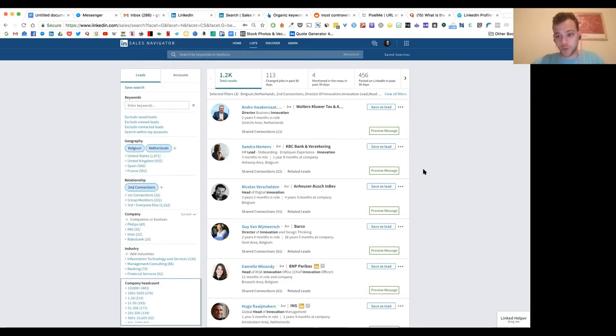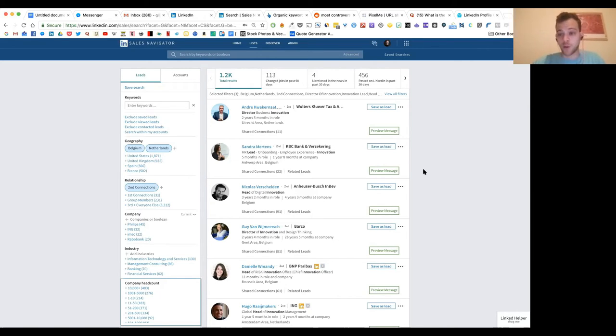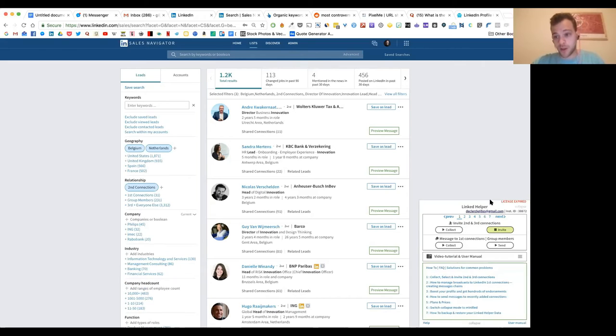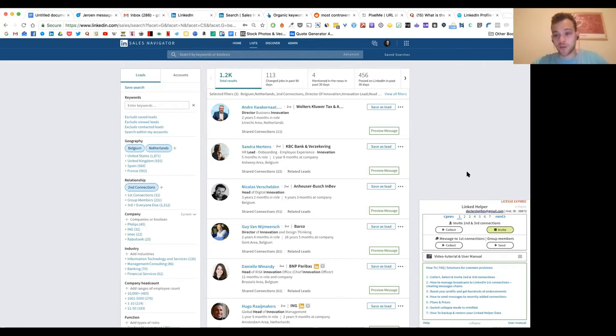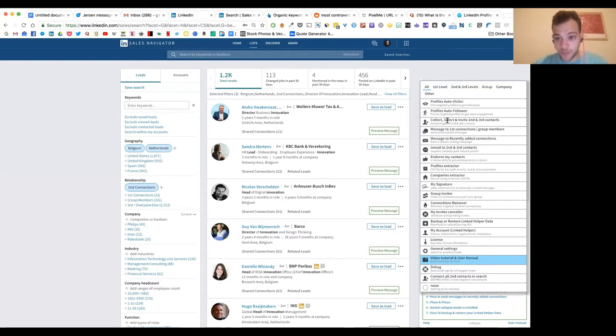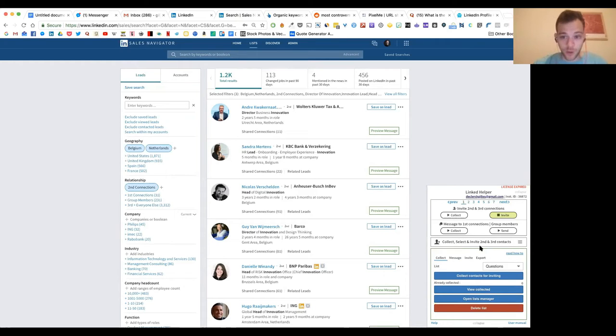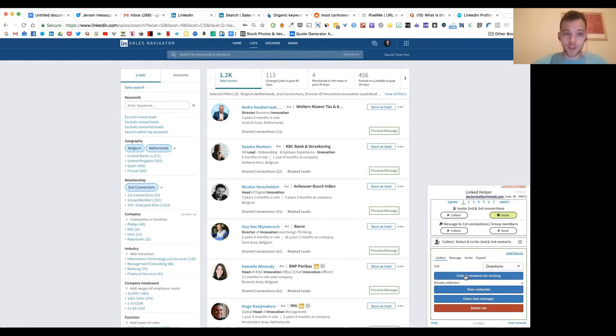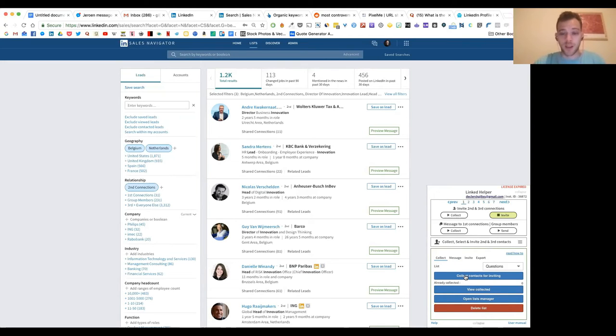What you also can do, and this is for example, something that I did to market basically our conference to these people, you can start auto connecting with these people. There are several tools you can use to do that. The one I use is linked helper. I can collect all of these people, and then you can automatically send these people connection invites. Do not just send them connection invites, do attach a personal note.